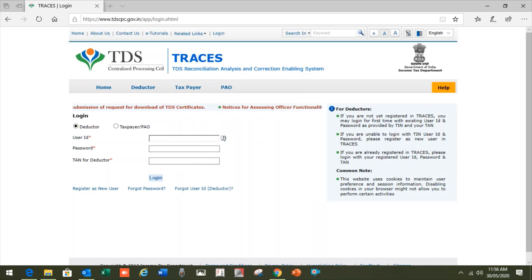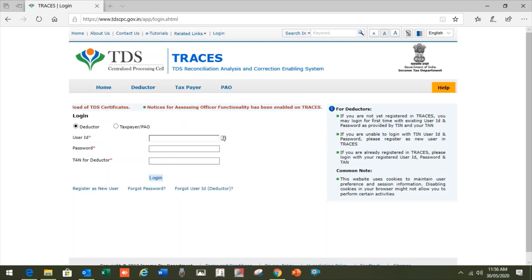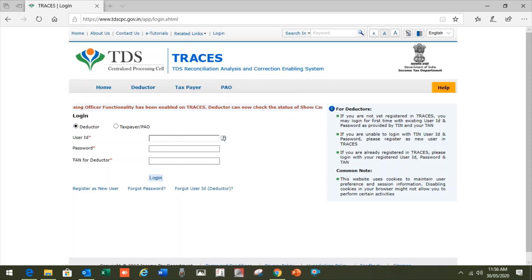You also need the DSC of the authorized person, and e-signer should be installed on your system. If it is not installed, I will show you how to install it. So let's start.